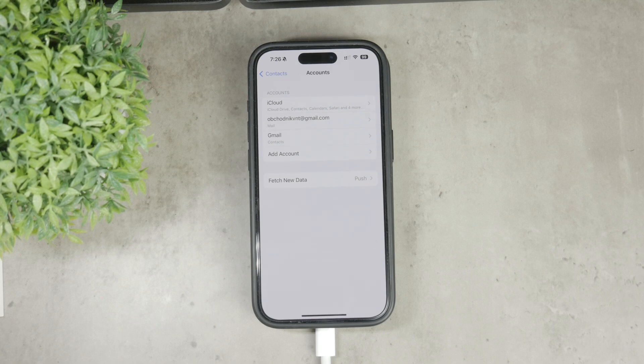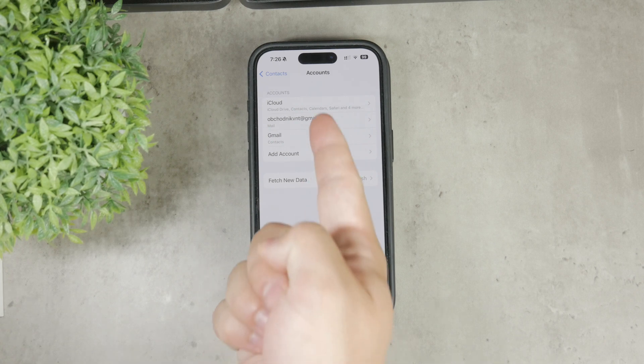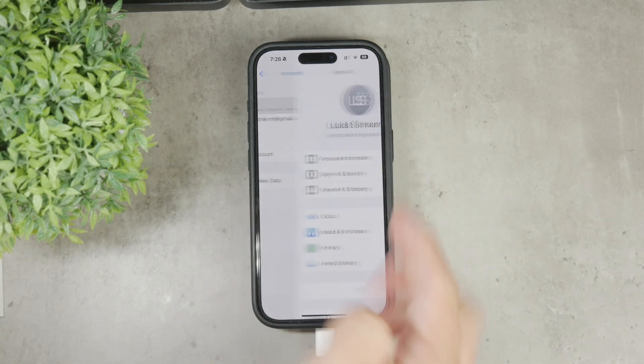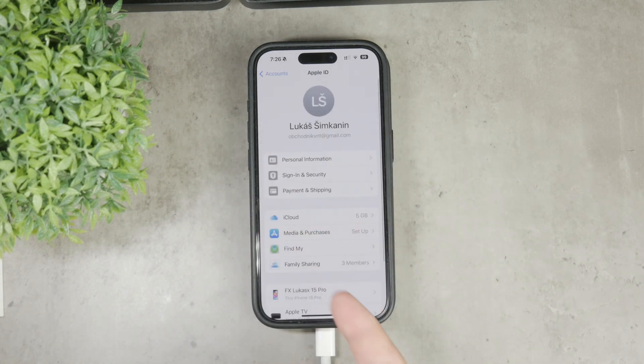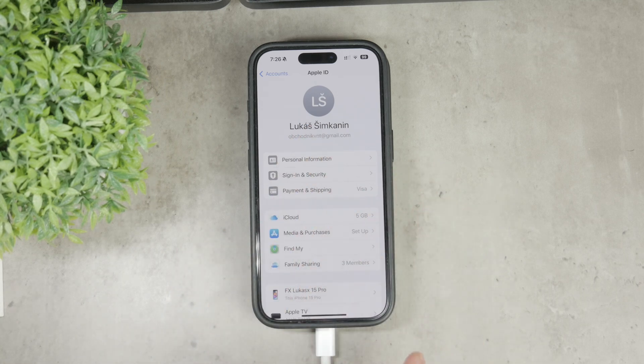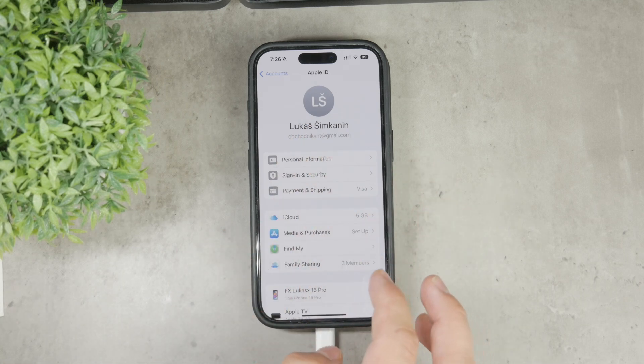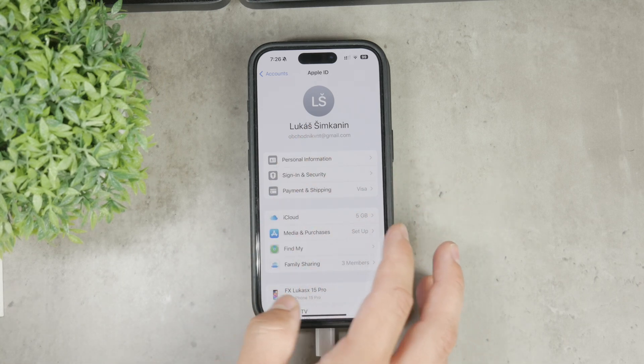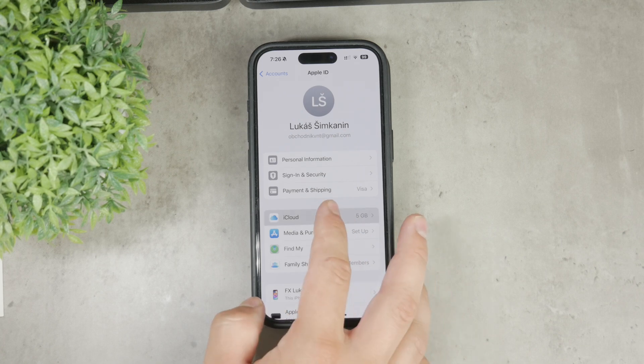You can also manage it with iCloud. For that, you need to go back to the main Settings page and tap on your name at the top for your Apple ID settings, then locate iCloud.